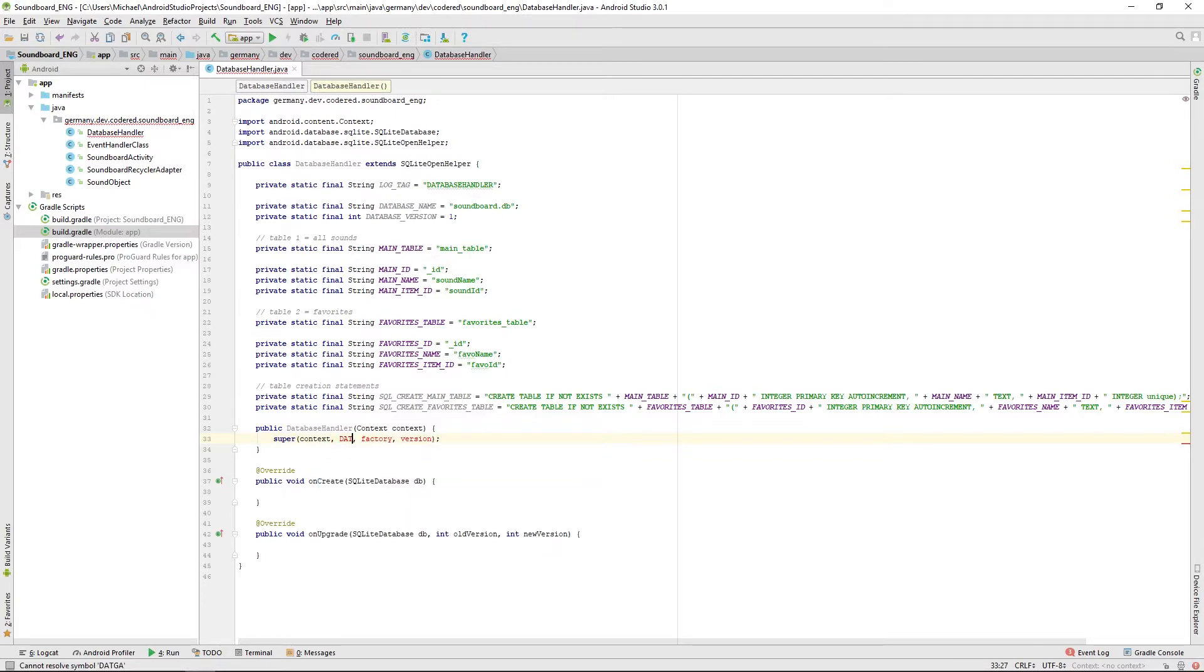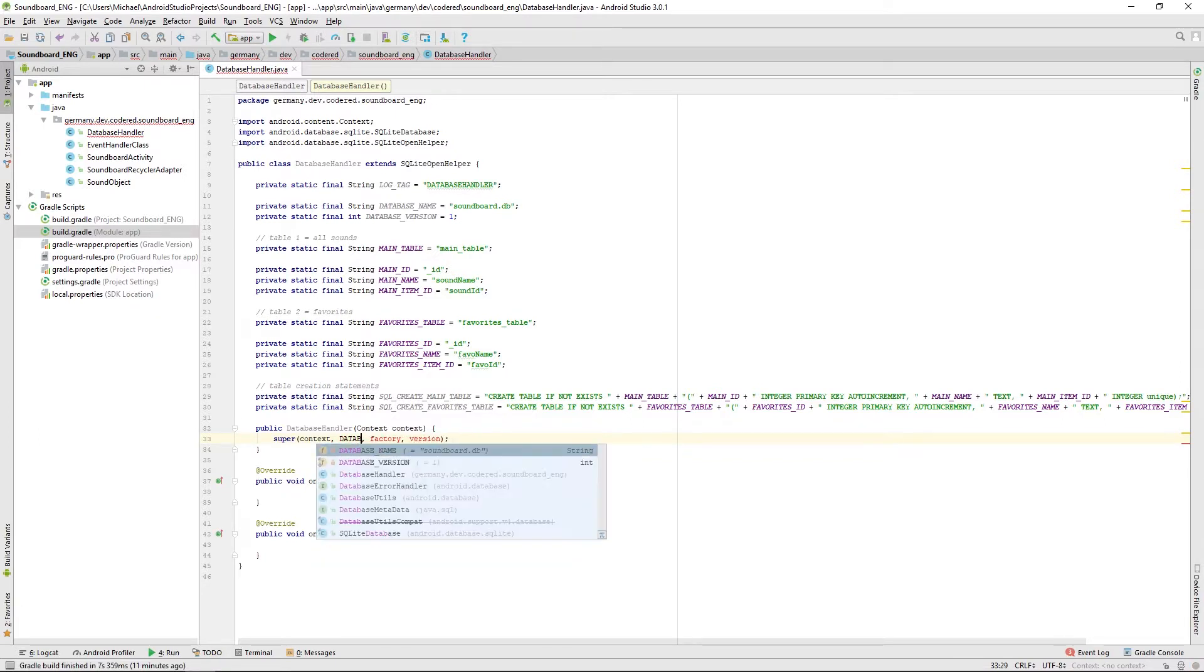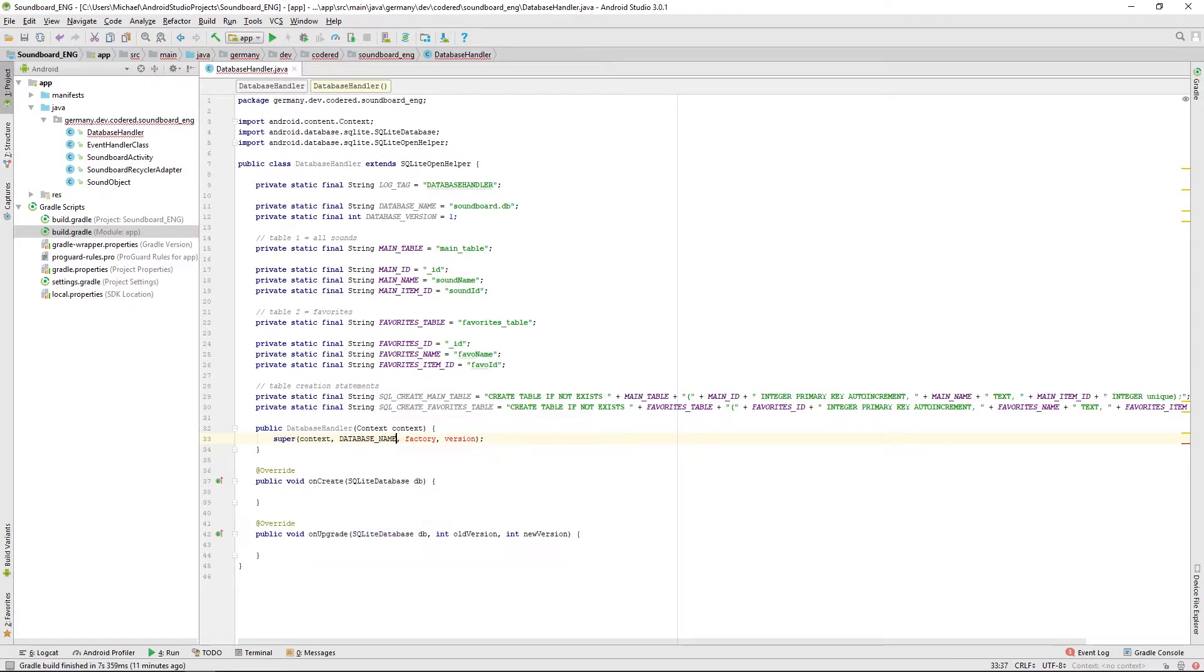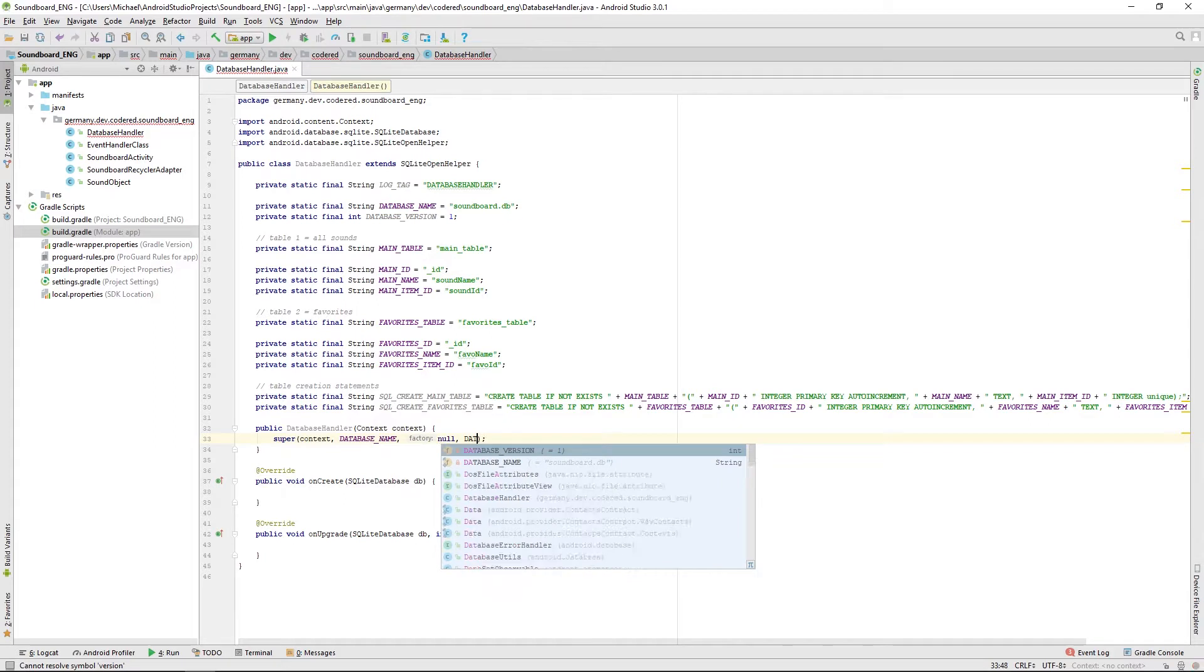Then just change the constructor so the name is our database name. We don't really have a factory so you can set that to null. And then the version is our database version.